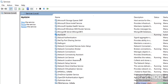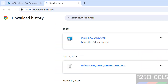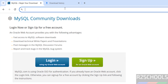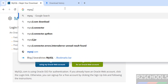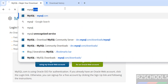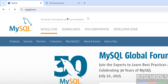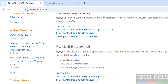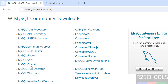Next, we will see how to download and install MySQL Workbench and connect it to MySQL Server 9.4. Go to mysql.com, click on Downloads, then go to MySQL Downloads and click on MySQL Workbench.